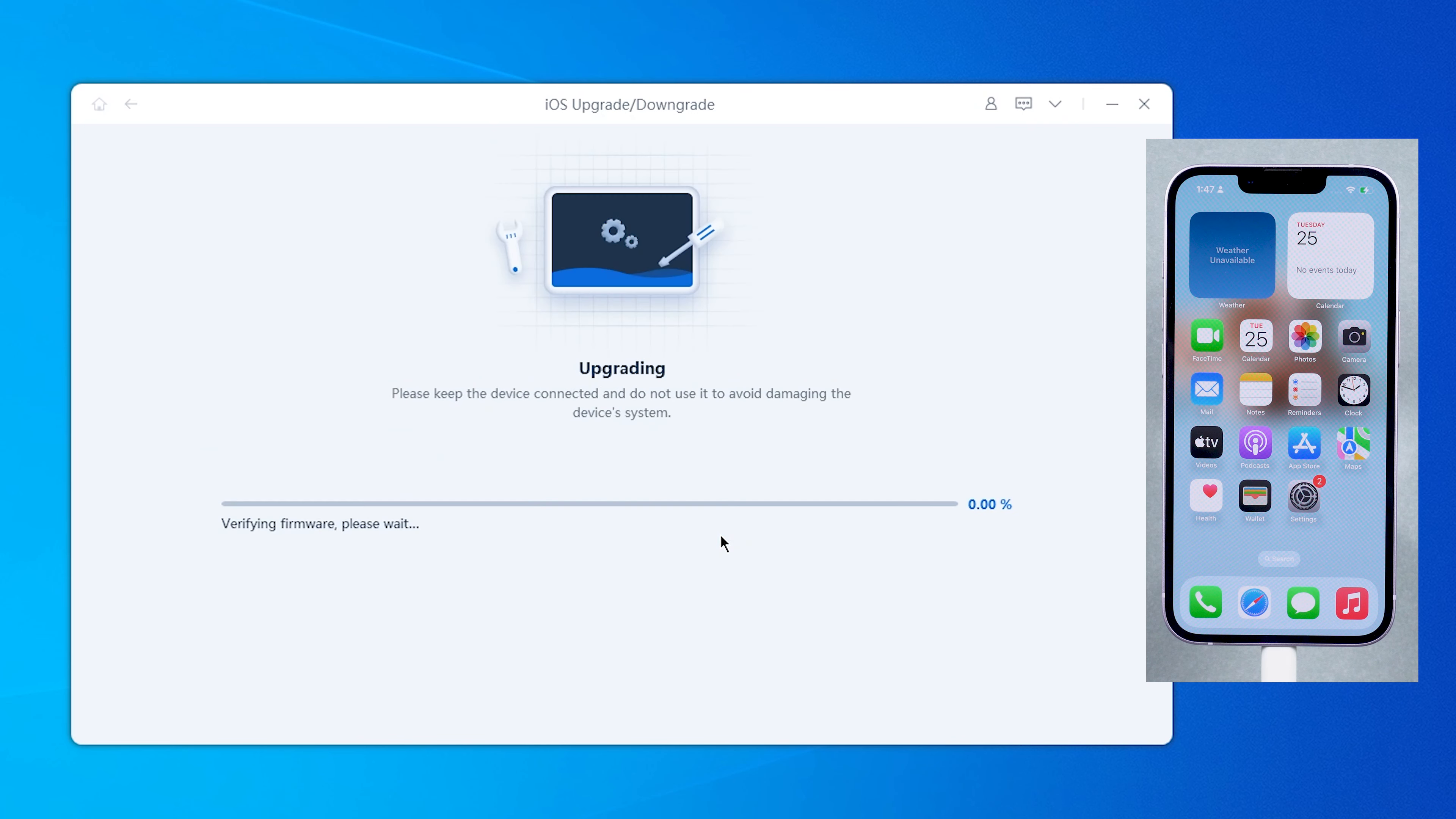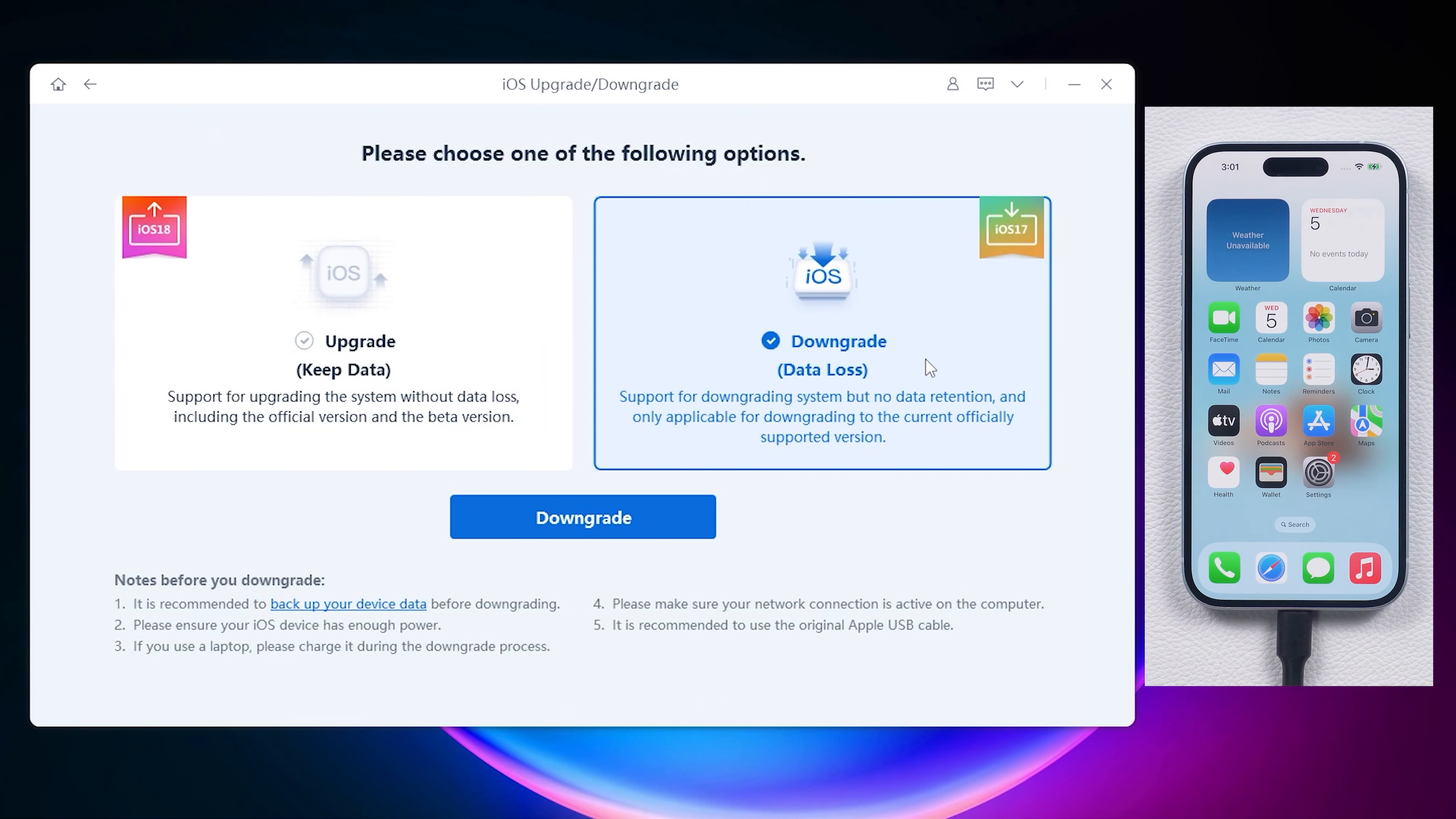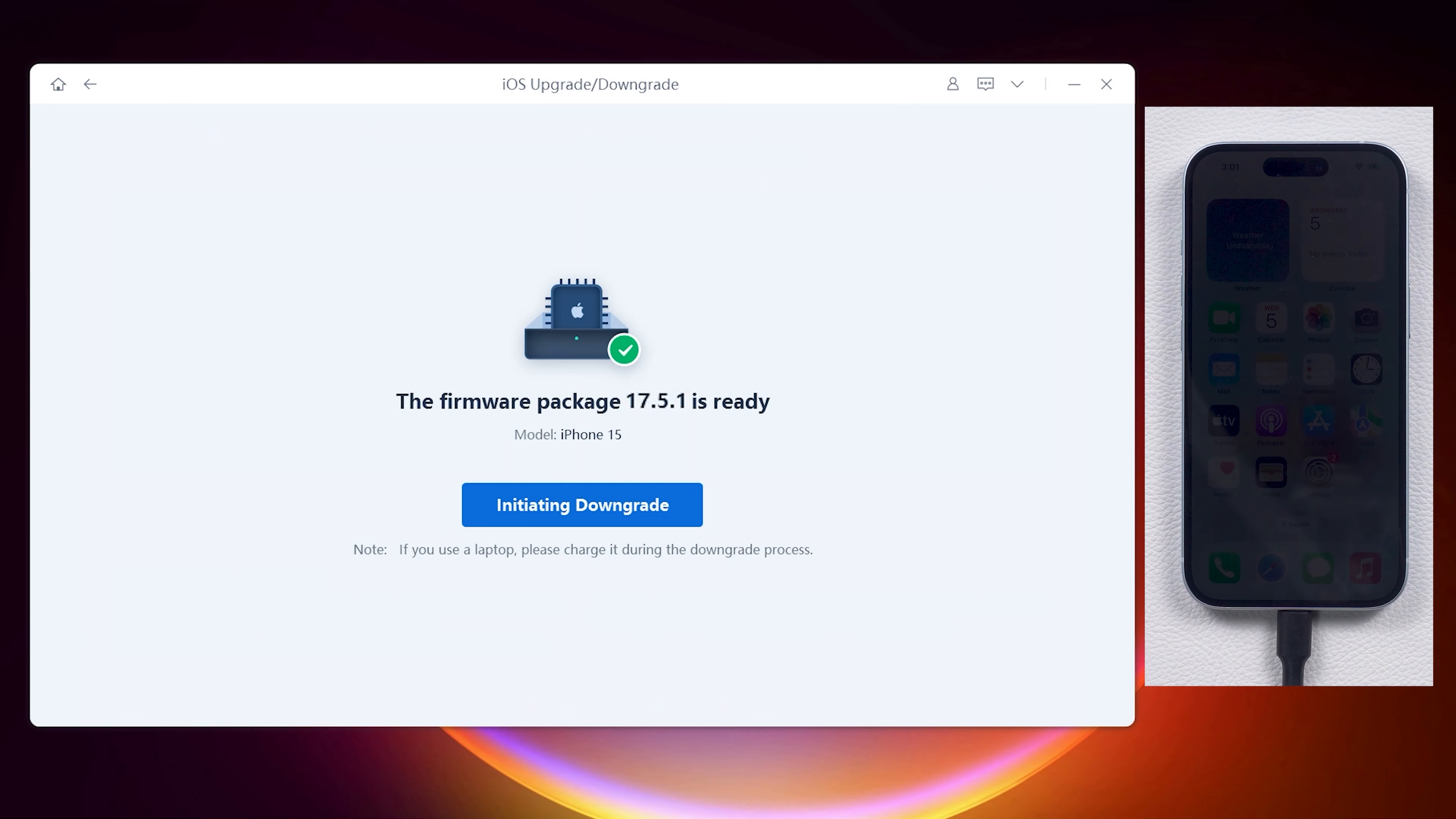The beta system may not be stable to use, so I recommend you back up your data in iTunes before you install the iOS 18 beta. This will help a lot if you want to downgrade back to iOS 17.5.